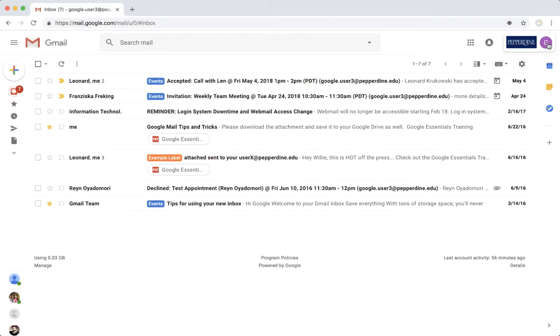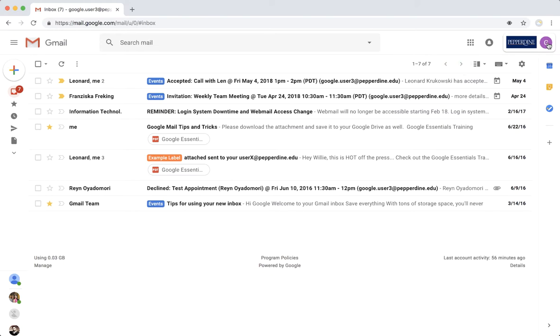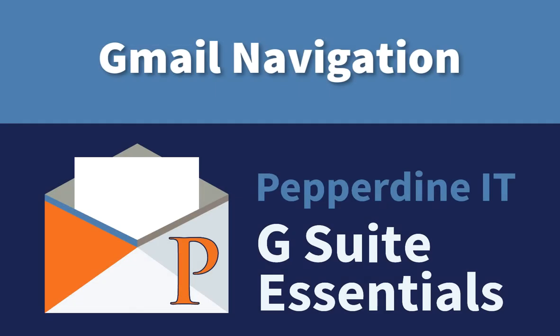Under your account details, you will see the number of messages in your inbox. If you have more messages than are displayed on the first page, you can cycle through pages using the left and right arrows next to your message number. From everyone in Pepperdine Information Technology, thanks for watching.